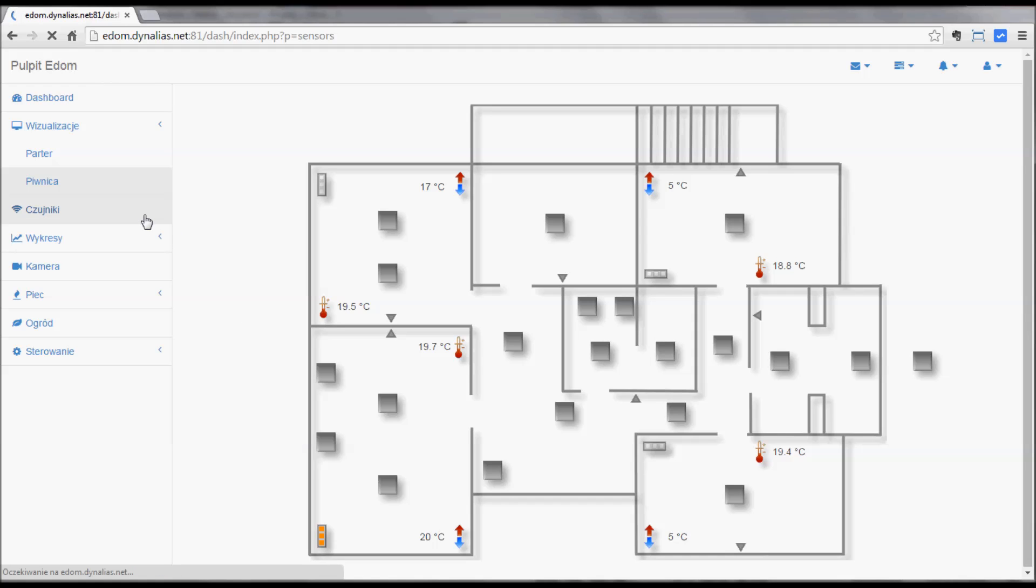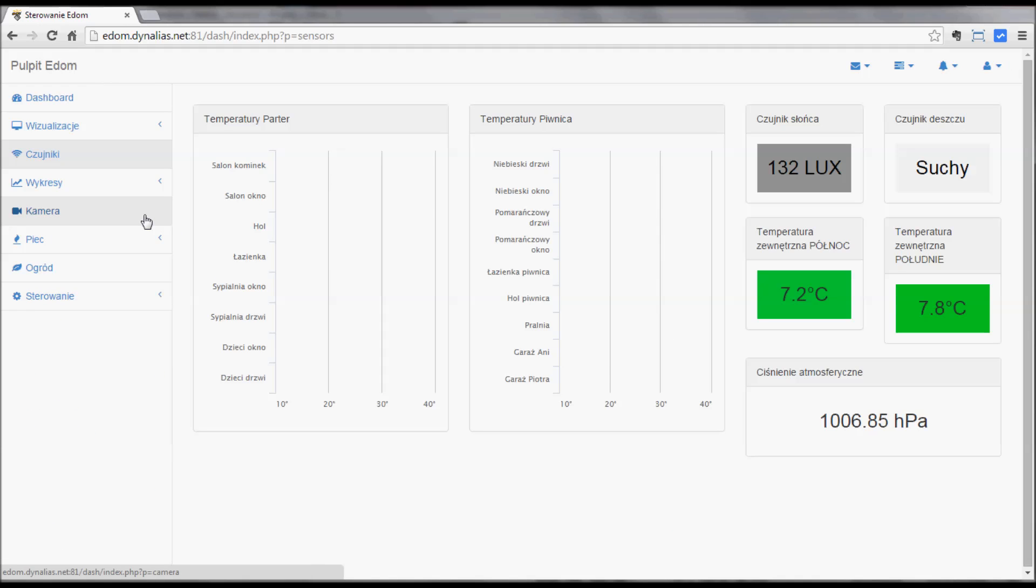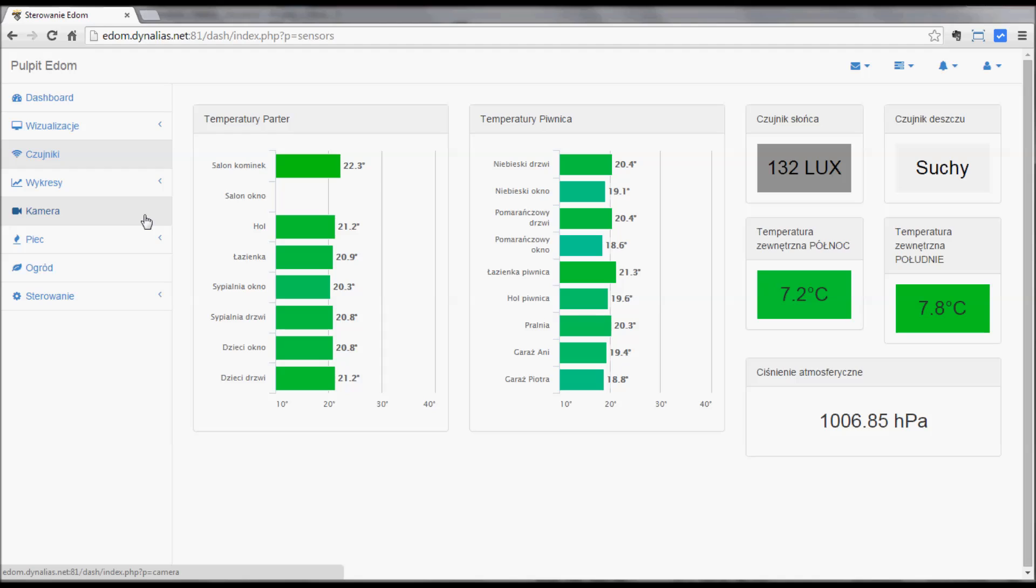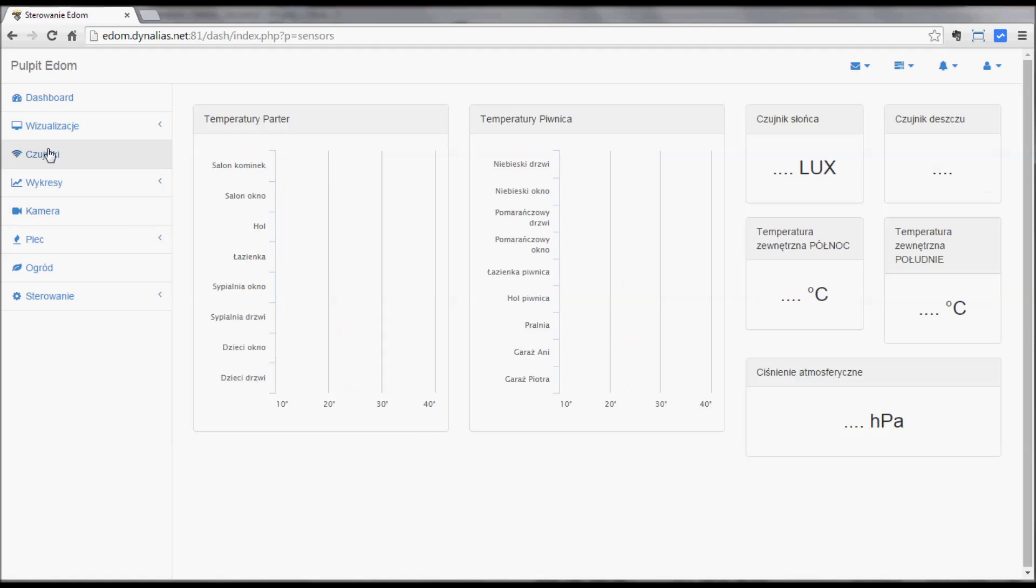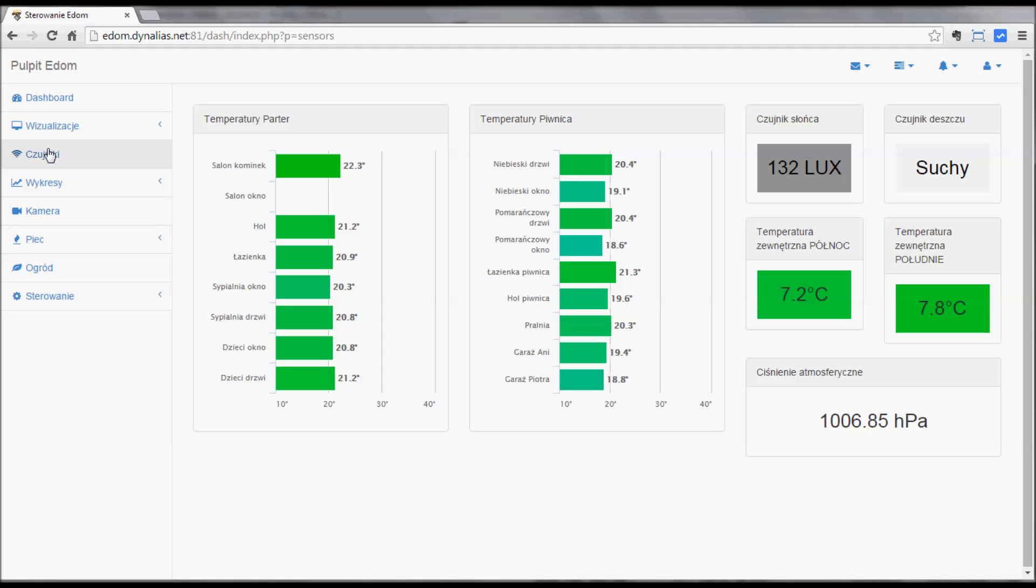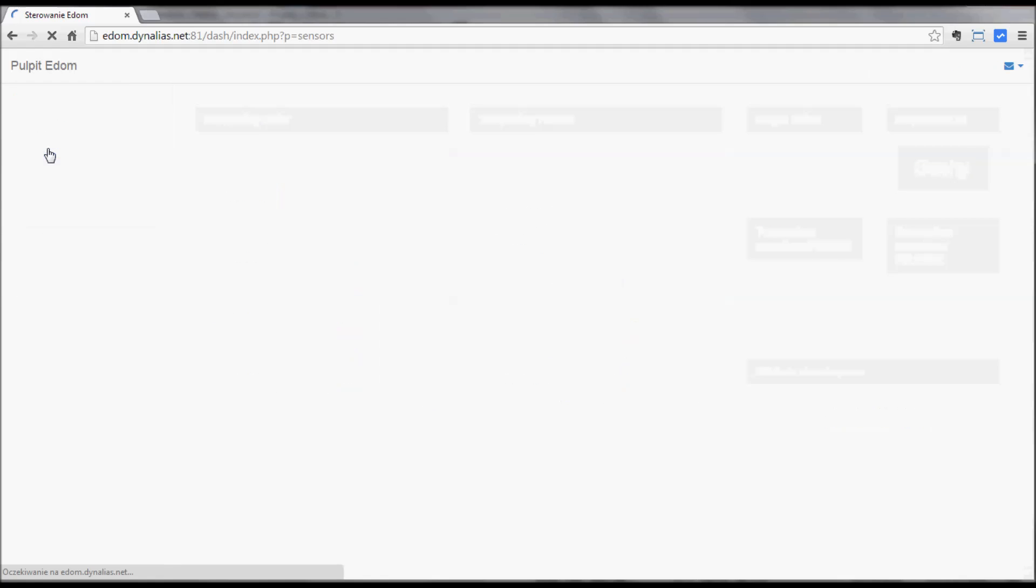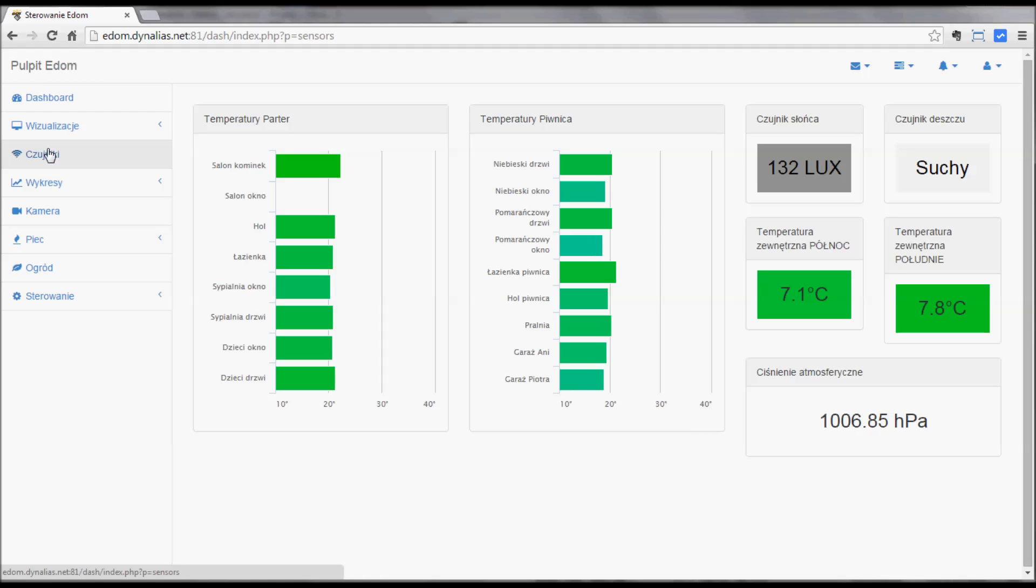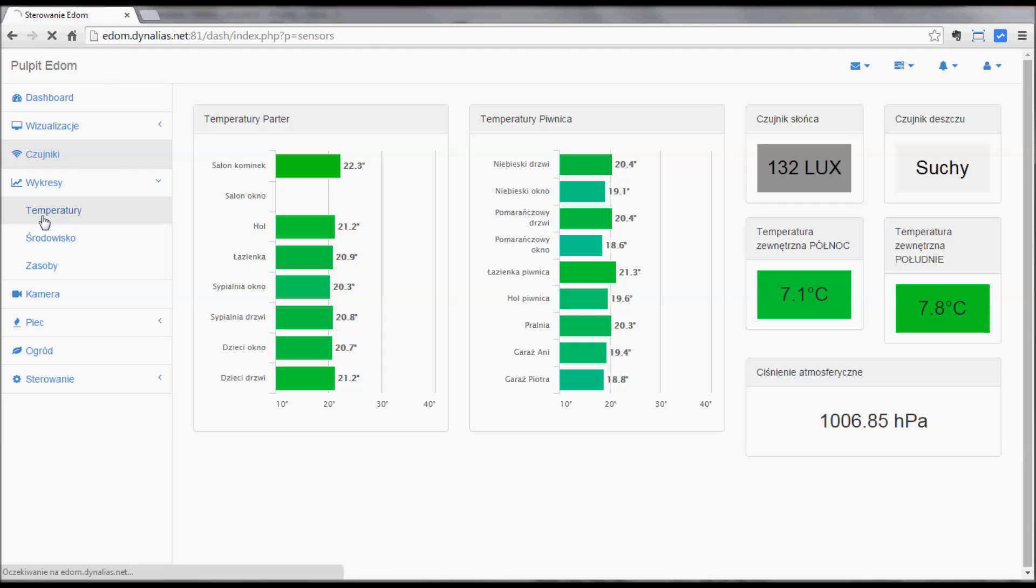And then to sensors. These are all sensors which are plugged into the PLC or the Raspberry Pi. One sensor is not working here, I have to figure out why. You can see the amount of light, the rain sensor, the temperature outside, and the pressure.